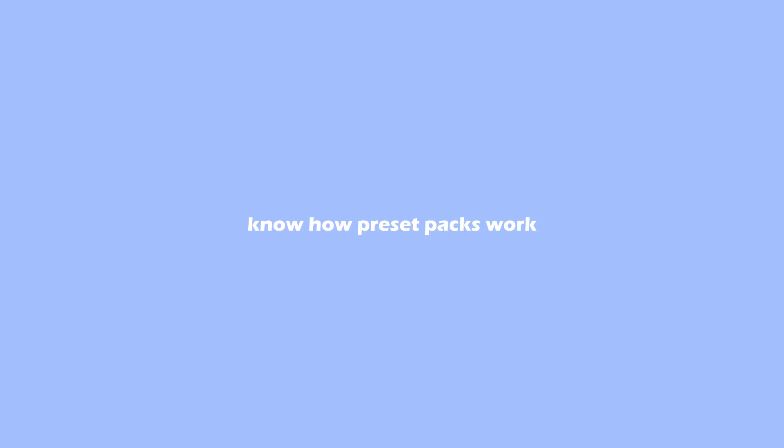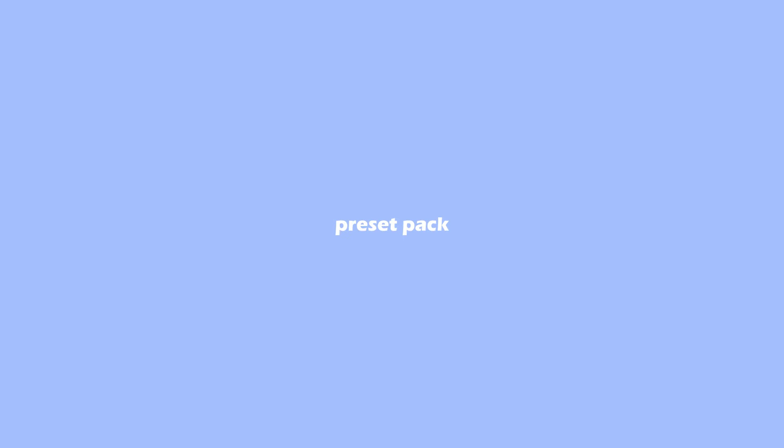If you do not know how preset packs work, I will do a quick walkthrough of how you can use these transitions to get the maximal out of your own preset pack.